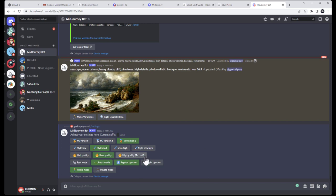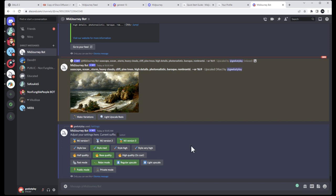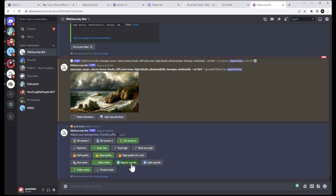Quality settings don't use your fast render time, but they do add extra processing time. In relaxed mode an image takes about 10 to 15 minutes to render; in upscale mode with high quality it doubles that time. More details isn't always best — I'll show what I mean in other videos. You also have fast and relax mode toggles here, and regular versus light upscale — light upscale reduces the image slightly and is good for portraits, but generally keep it on regular.